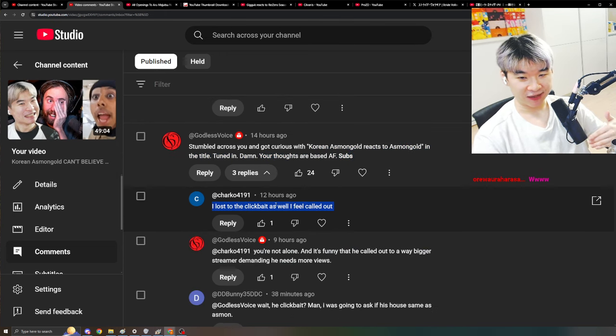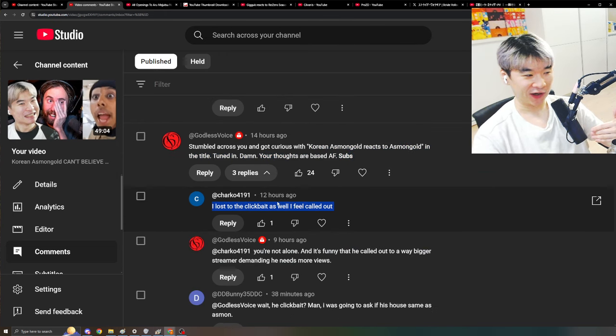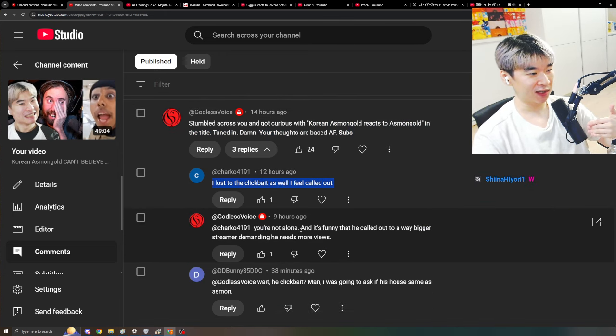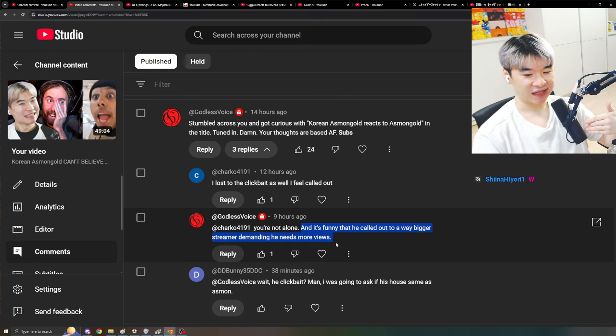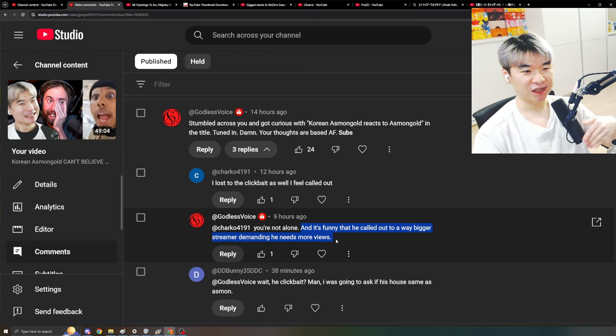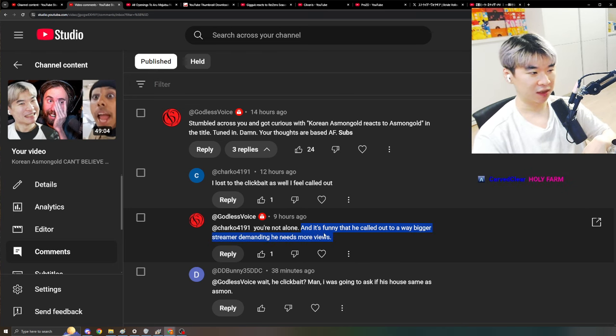Going viral. And I lost to the clickbait as well. I feel called out. You're not alone. And it's funny that he called out to way bigger streaming demanding he needs more views. Like at the end where I say, guys, please help Asmongold. He can almost use four mil subs, you know?